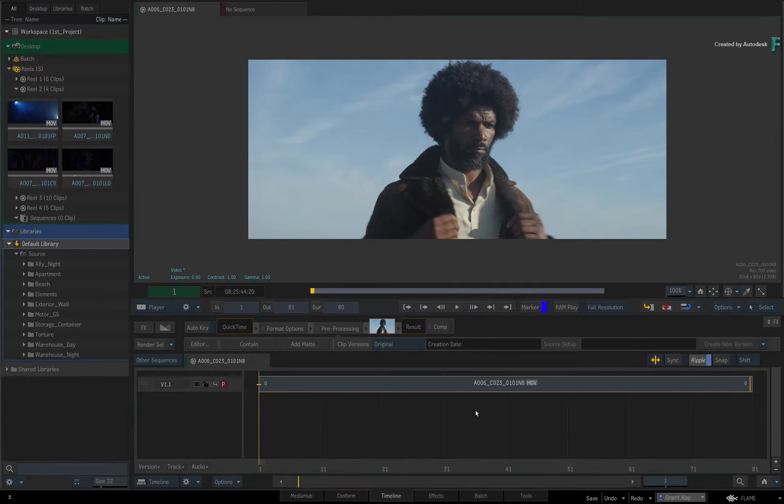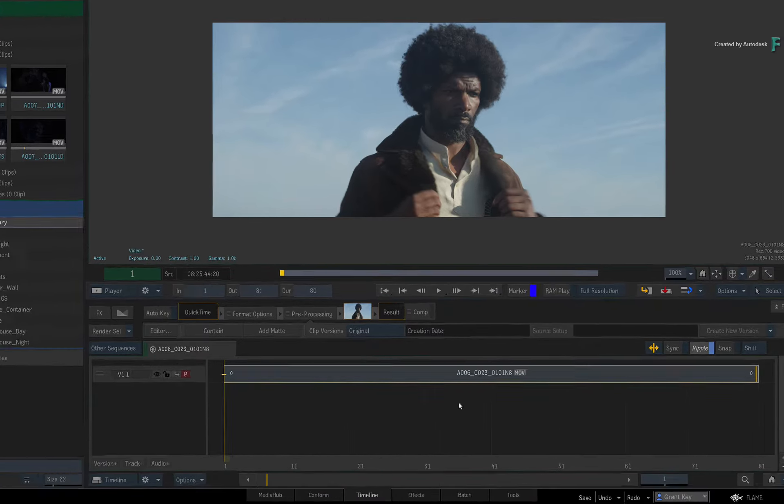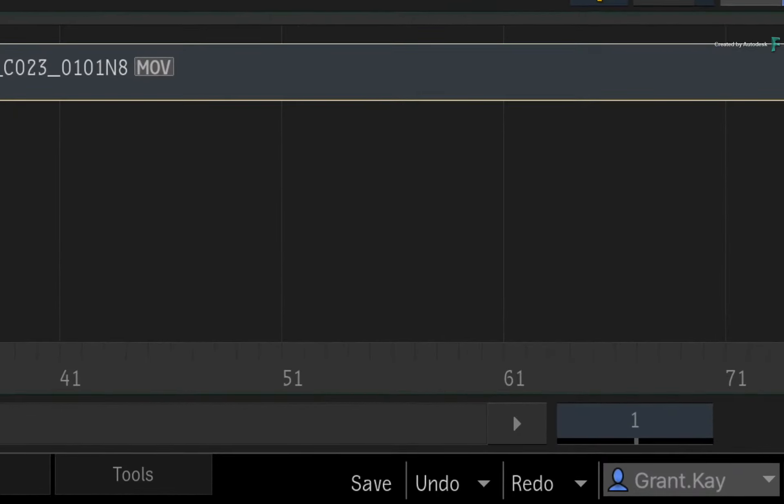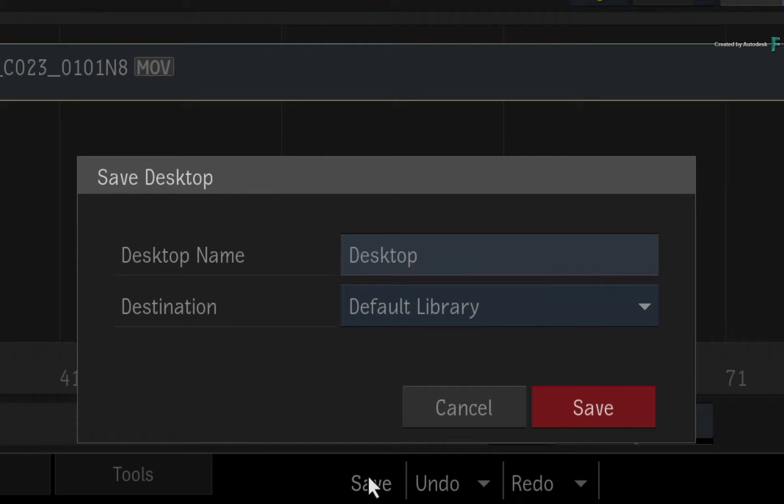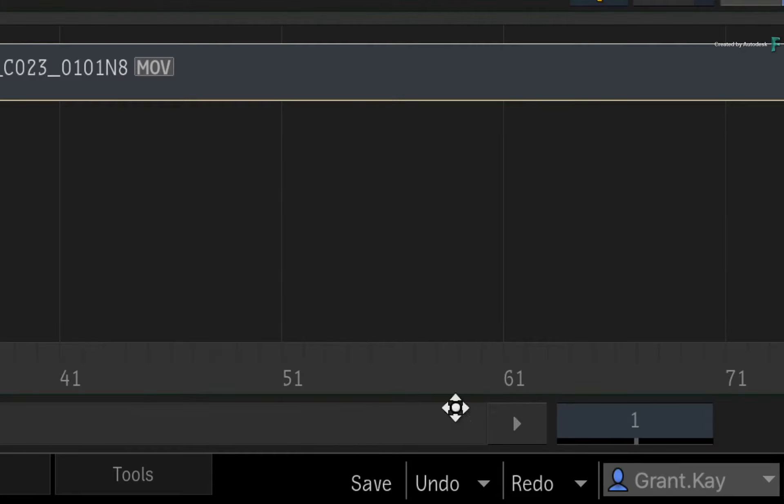You may notice that there is also a Save button next to the Undo and Redo buttons, but this only saves the desktop to a library within the workspace. Don't get caught out, as this does not save the entire project.